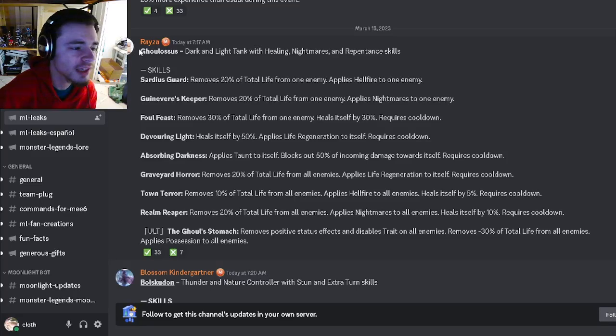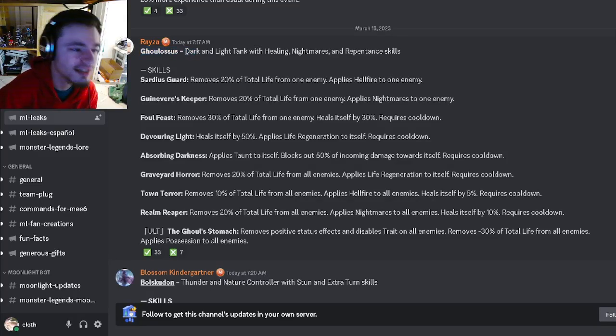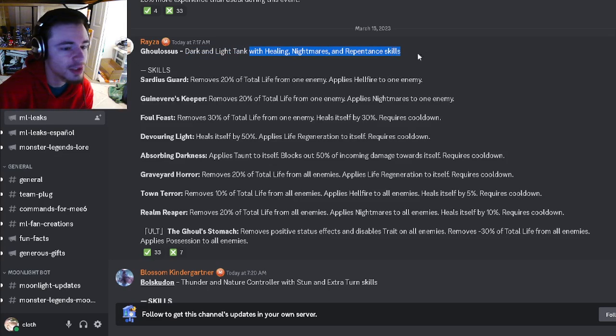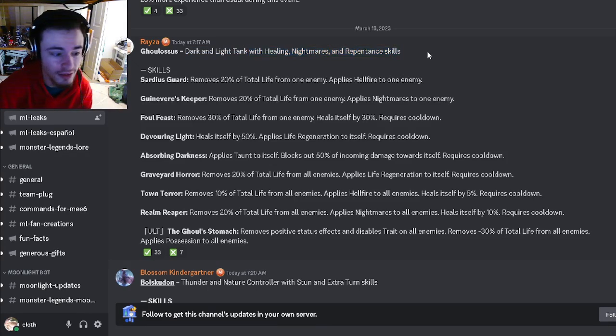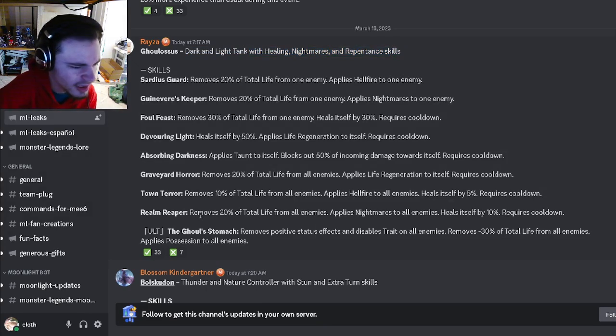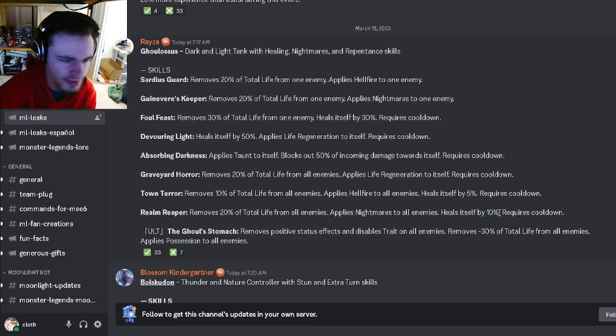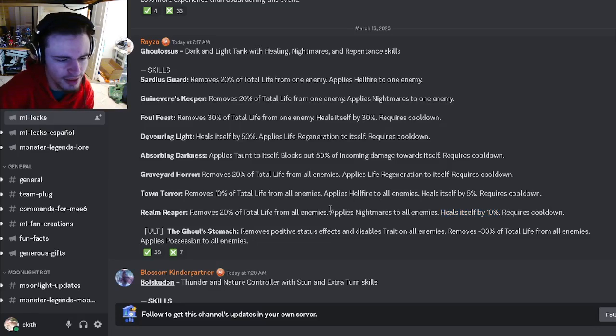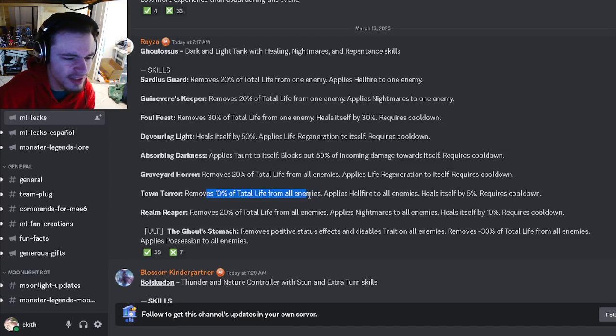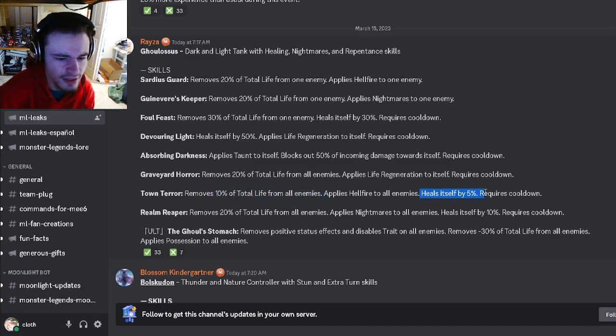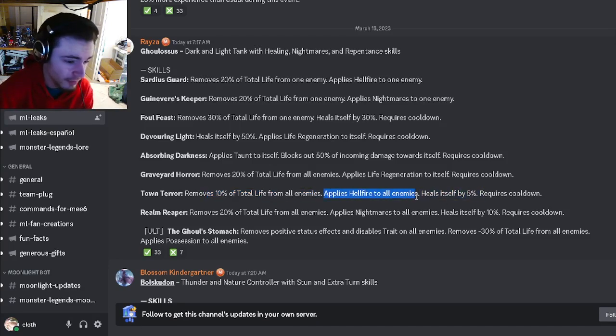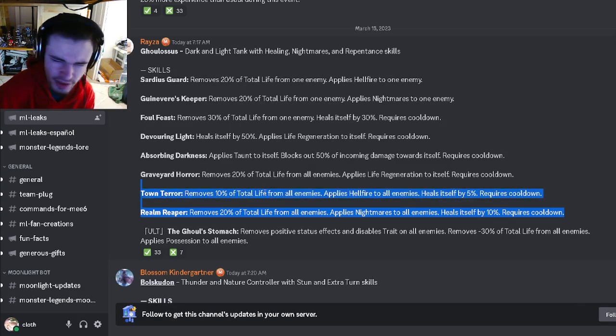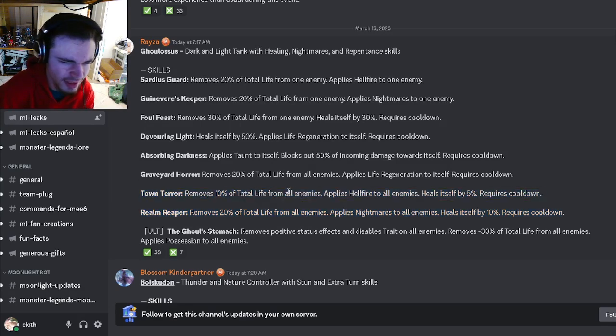The first leaked moveset is for Ghoul Losses. He's going to be a dark and light tank with healing, nightmares, and repentance. He can remove total life from all enemies and heal himself by 10%. That move also applies nightmares to all enemies. He also has a move that deals 10% to all enemies and heals himself by 5% with Hellfire. That's a very interesting gimmick.